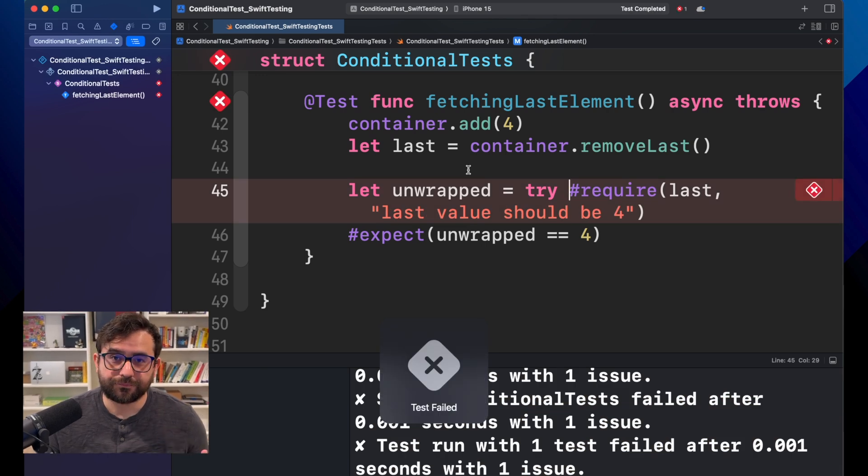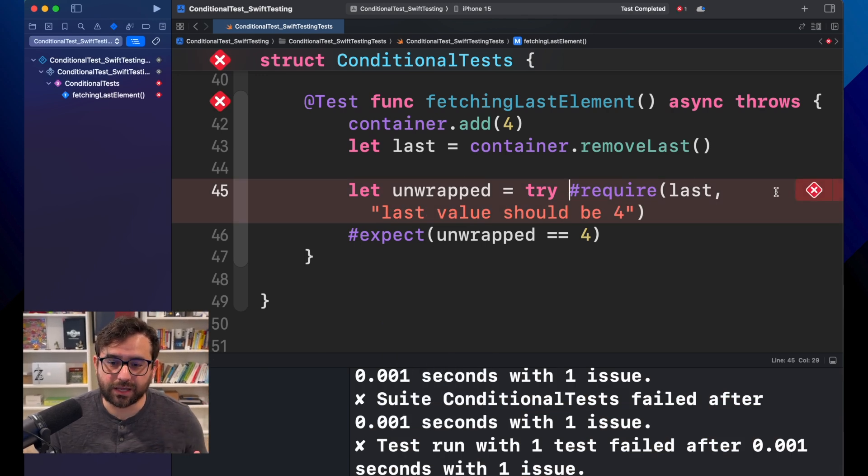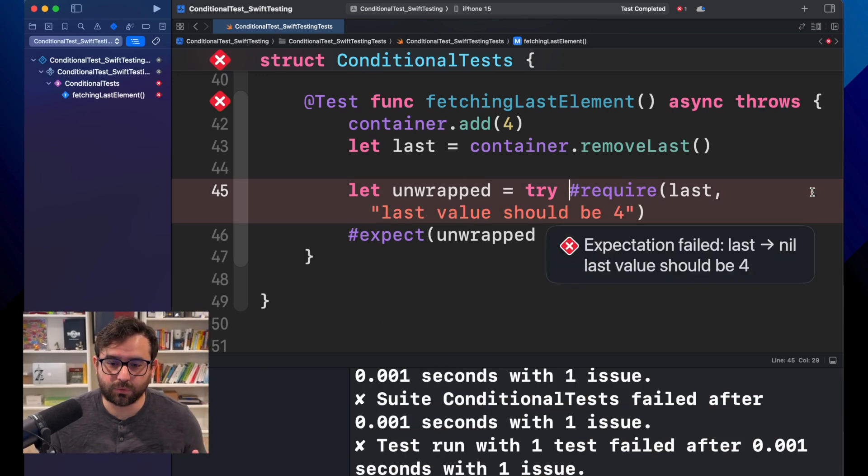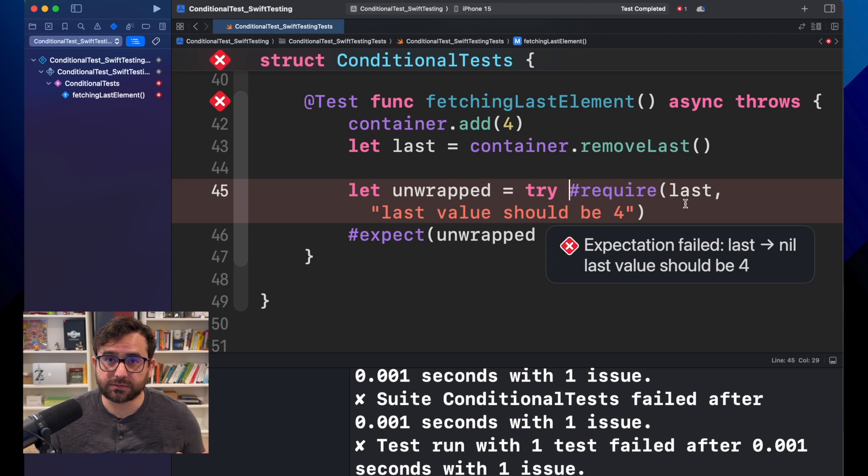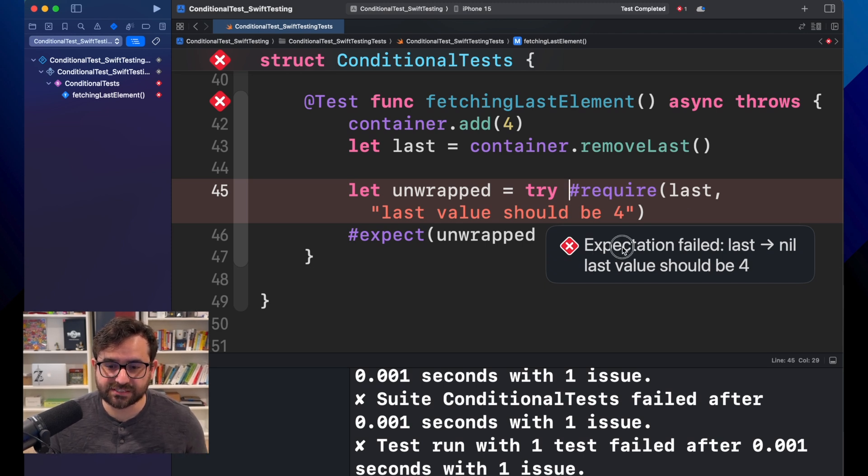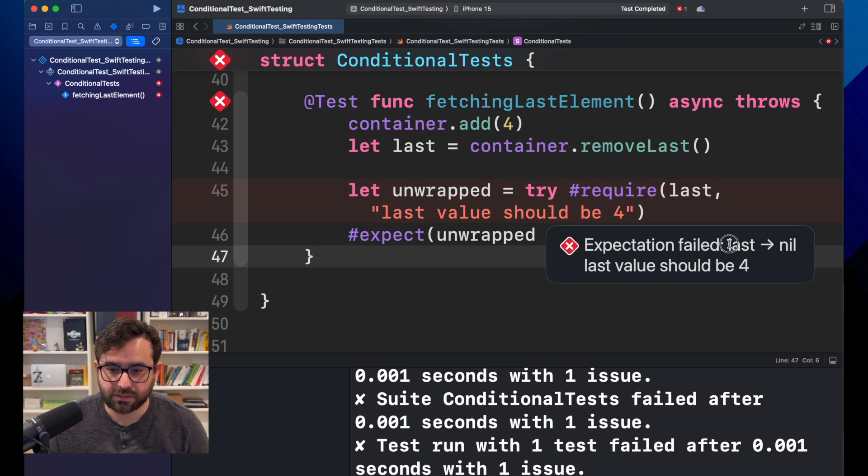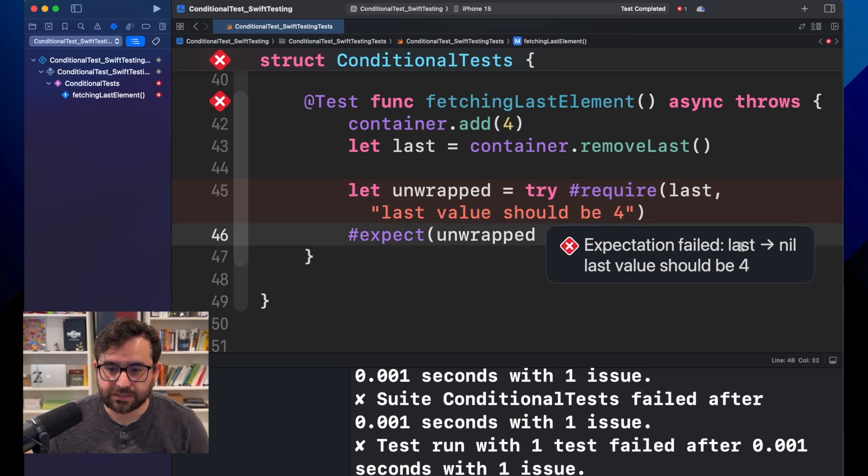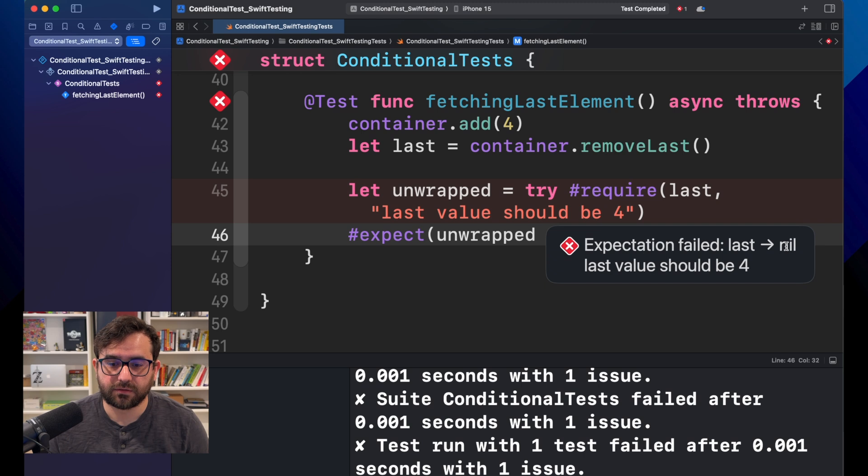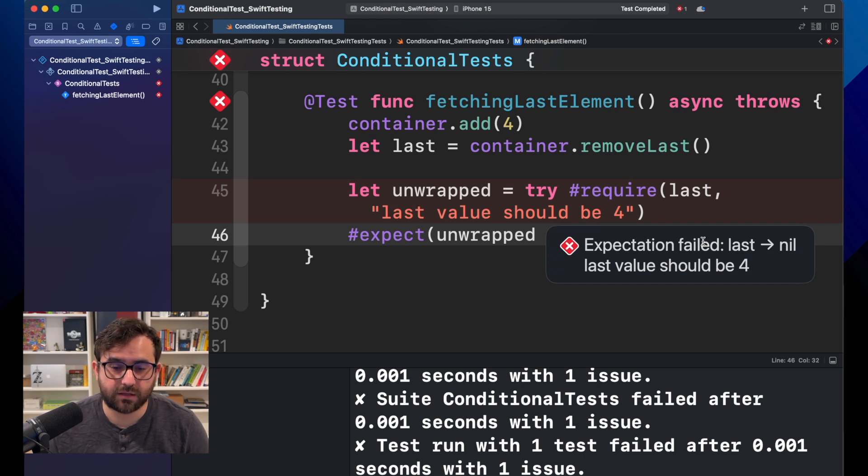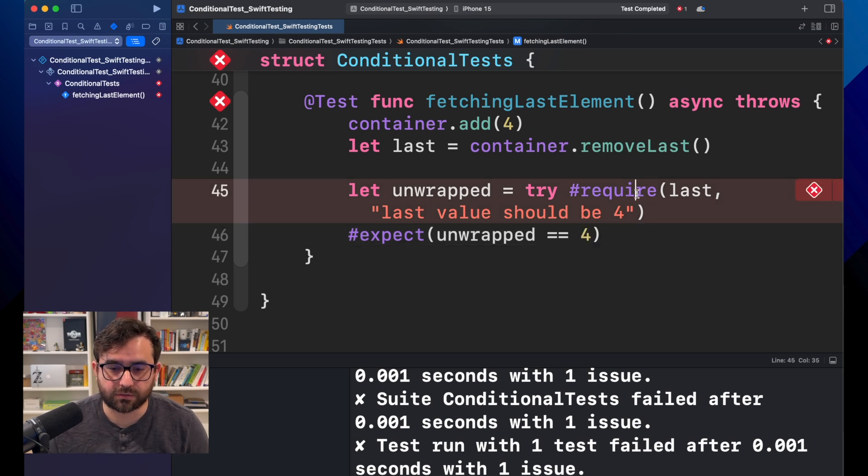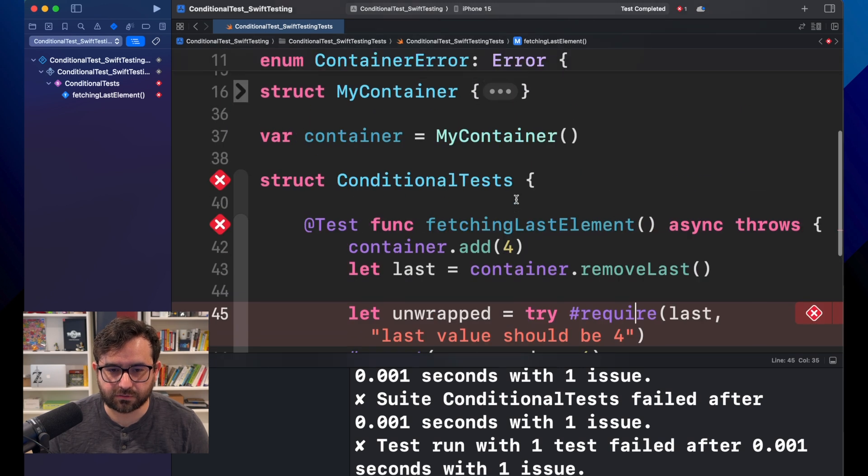Now, we are getting something cool. Now the framework is telling us that this expectation is failing. Last is reporting nil, and should be four. This is weird. So, let's investigate what's going on.